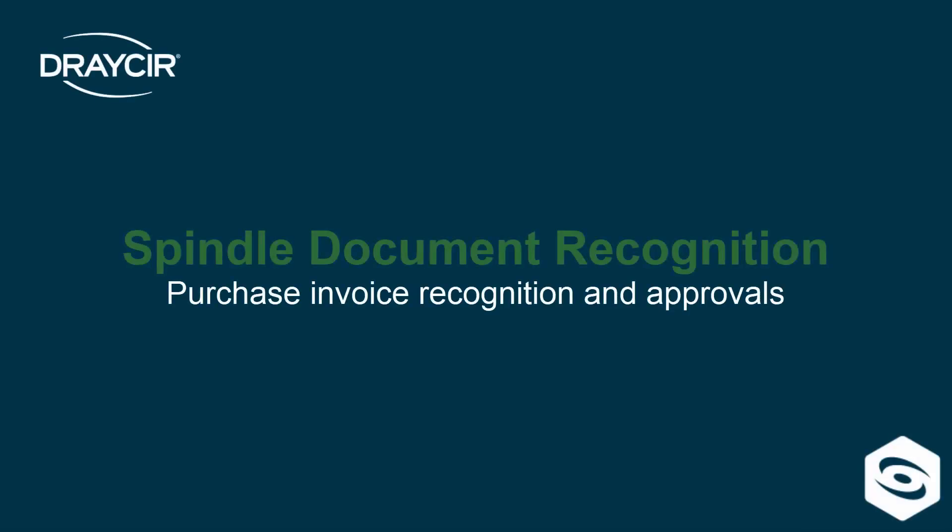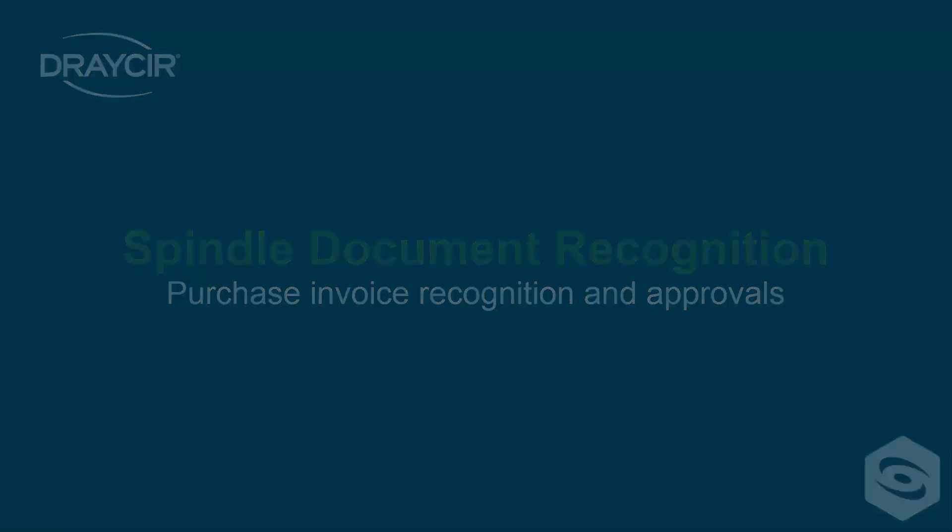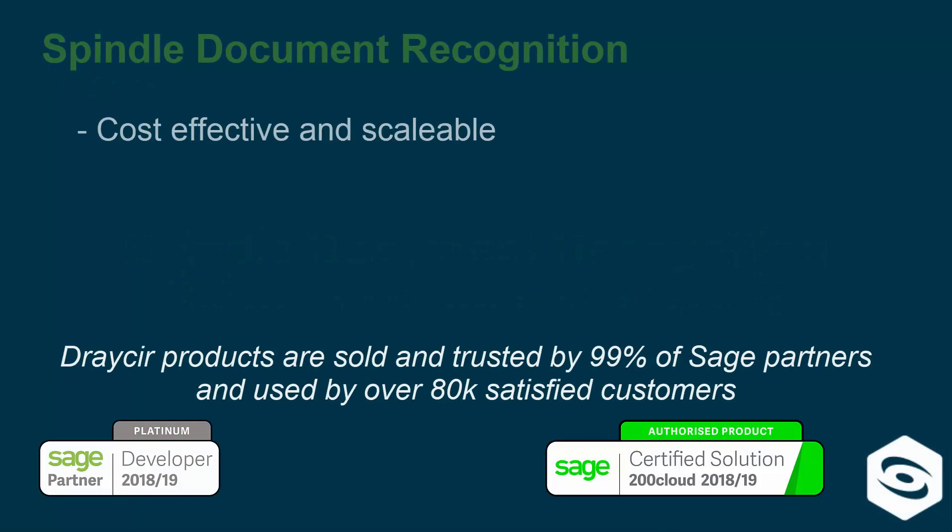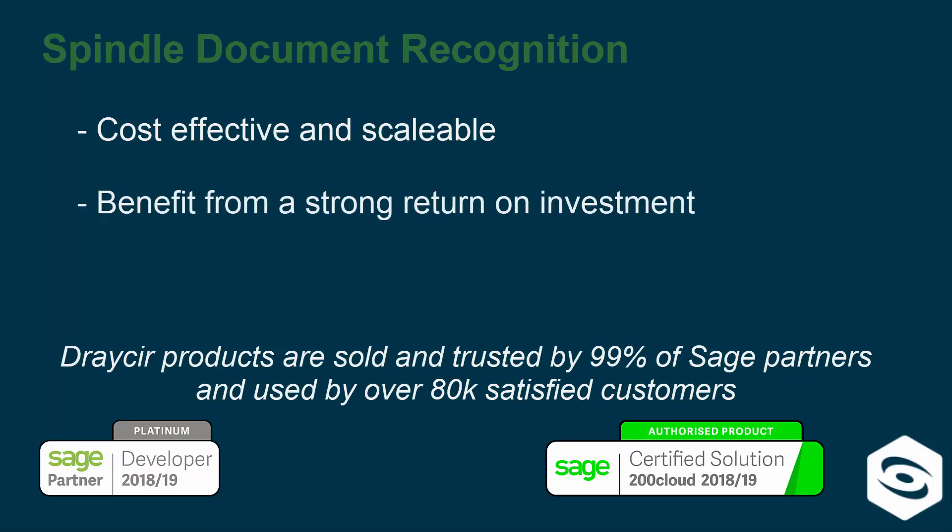Draycir has collaborated with a world leader in OCR technology to create our intelligent Spindle Document Recognition software. Cost effective and scalable, Spindle Document Recognition allows you to benefit from a strong return on investment whilst continuing to grow your business.